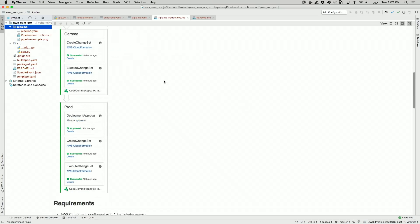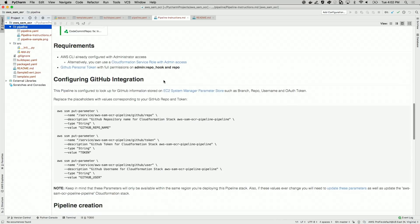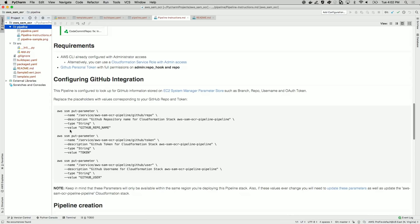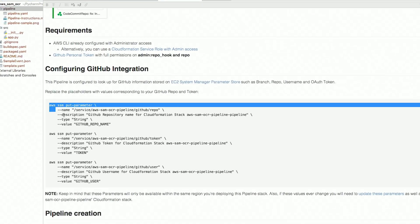Now that I have my token, I will move on to the parameters. The commands to create the required parameters are listed in the pipeline-instructions.md file. Running these commands will store the parameters in the Amazon EC2 parameter store. It is important to note that these parameters are not encrypted for this demonstration. If you are using a shared AWS account, your GitHub token can be seen by others who share this account.